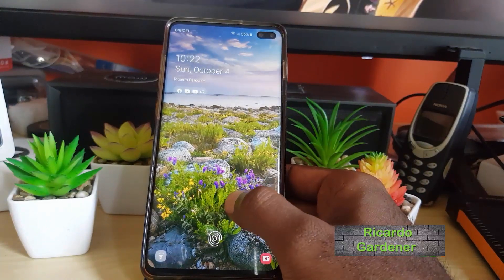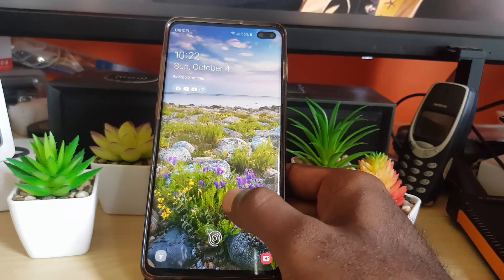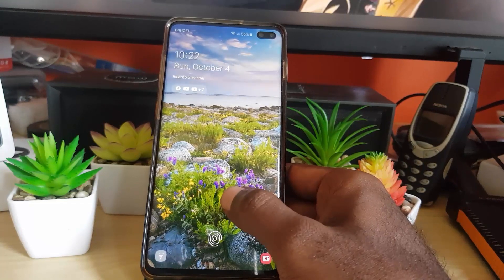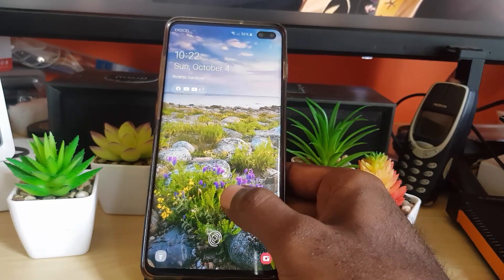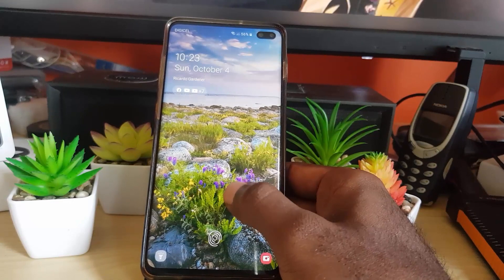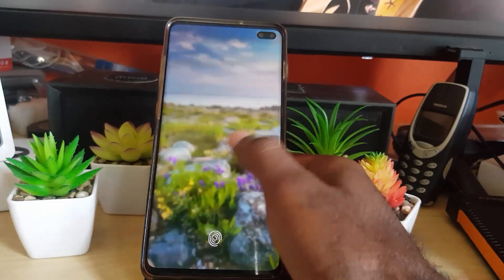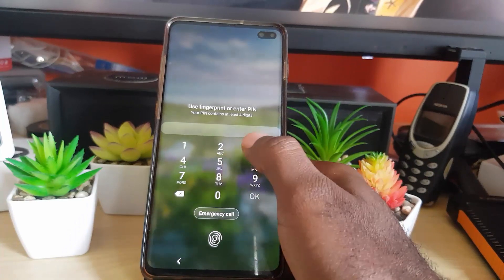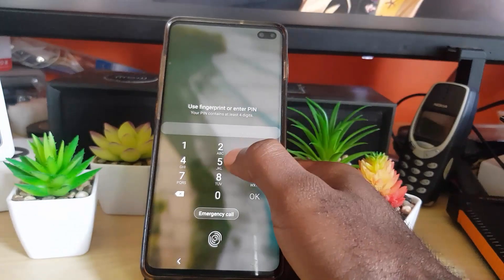Hey guys, Ricardo here and welcome to another Blog Tech Tips. In today's tutorial, I'm gonna show you how to fix an issue where your device — which in most cases is an Android device, mainly phones but can also apply to tablets — is not accepting the correct password. You know the password is correct because you've used it a million times, but all of a sudden your device is refusing to accept it.